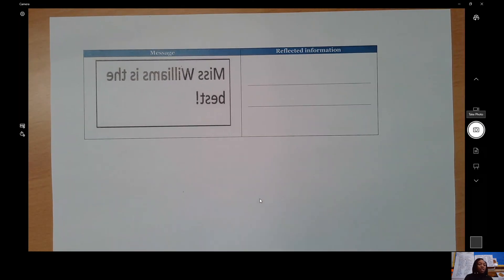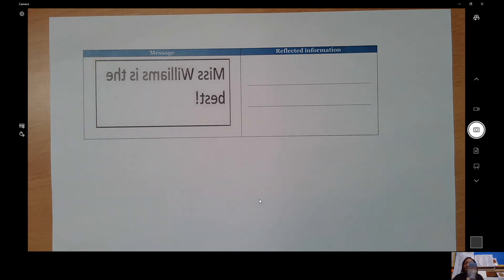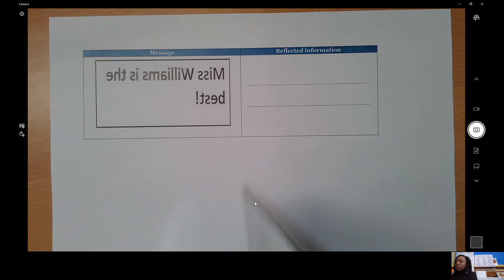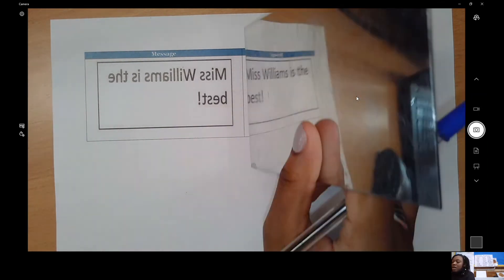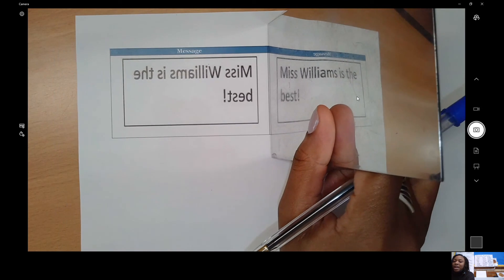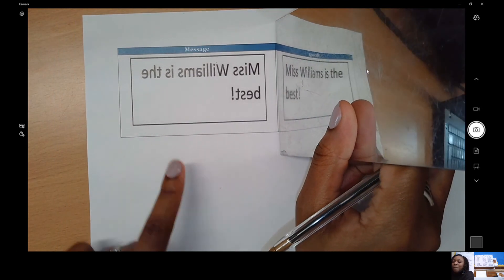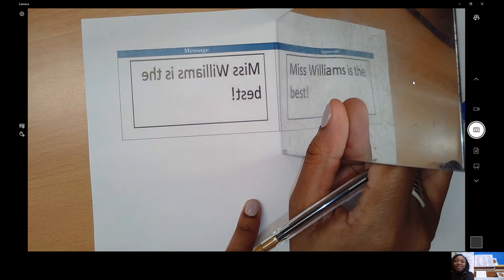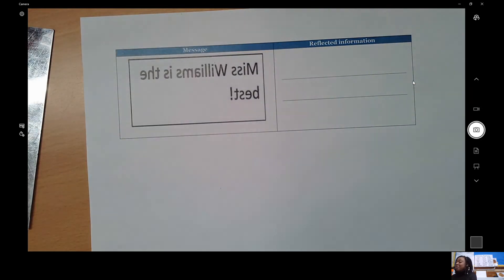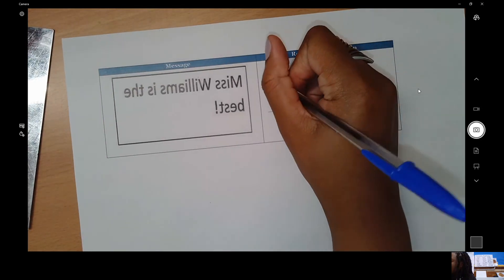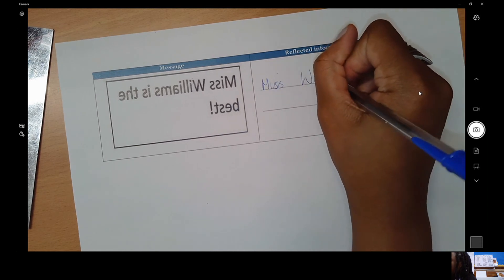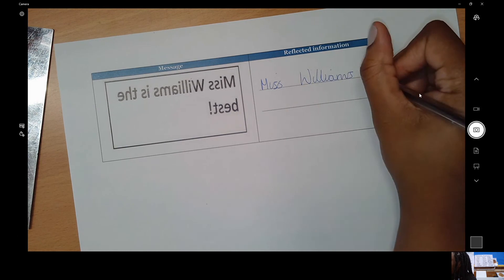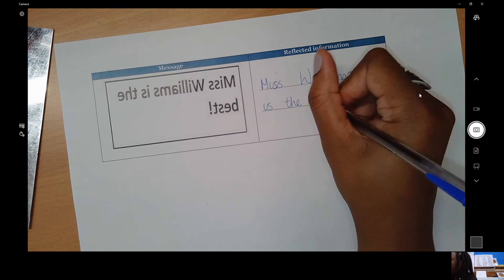So here I have a message and I've got my mirror ready. I am going to place my mirror on the vertical line and then try and read the message. Would you look at that — it says 'Miss Williams is the best!' That's the secret message. So I'm just going to copy it out: Miss Williams is the best.